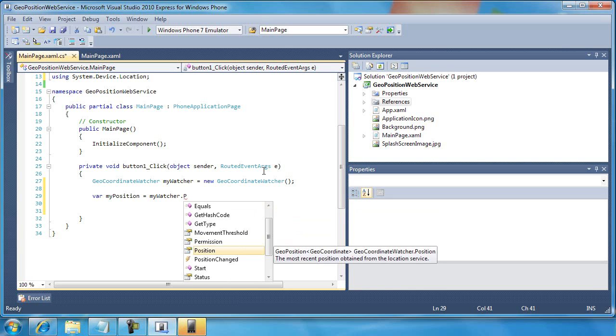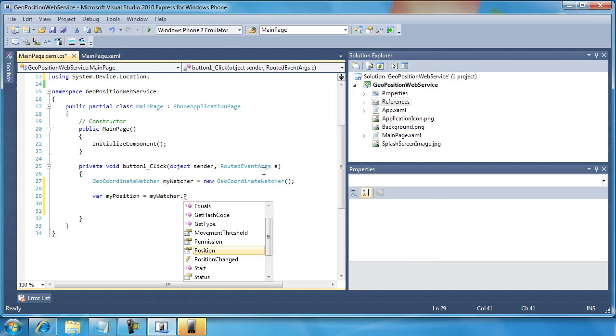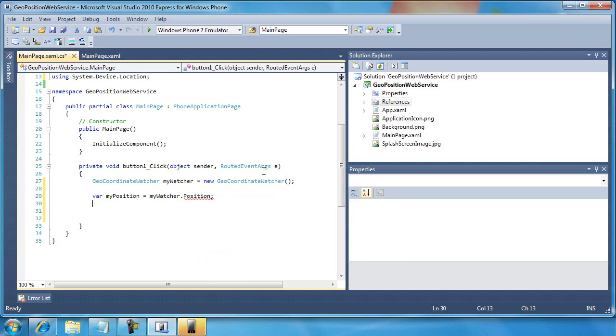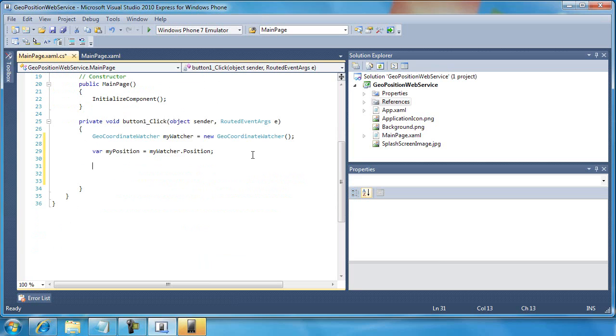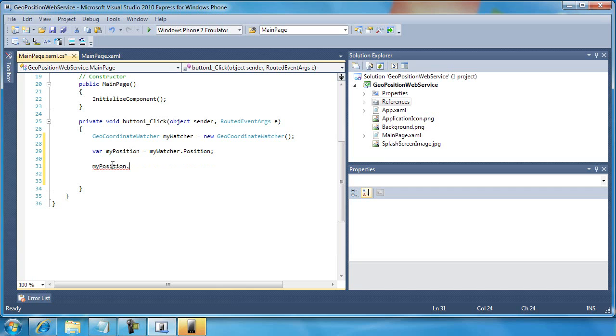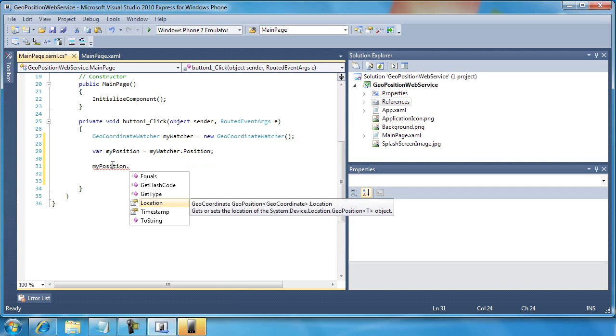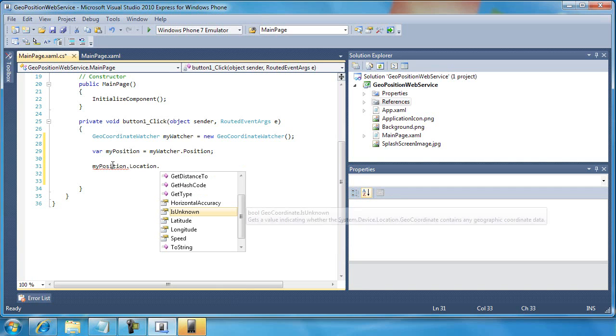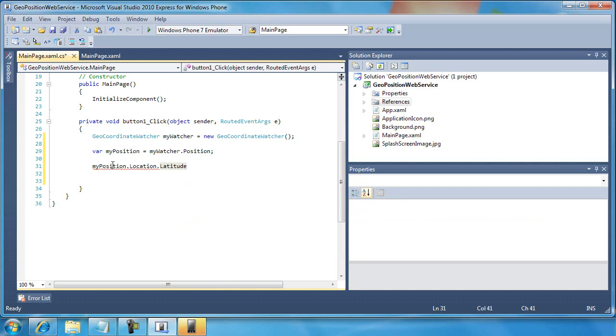Now we can see here that the position property will return a value of type GeoPosition of type GeoCoordinate. I'm going to rely on var to figure that out for me. I'm just going to go ahead and do this instead. All right, so now I have an object called myPosition, and I can use this to retrieve the latitude and the longitude, something like this. So myPosition.location.latitude.